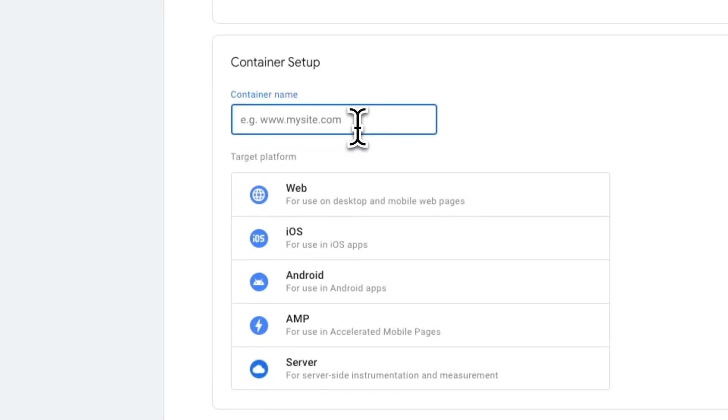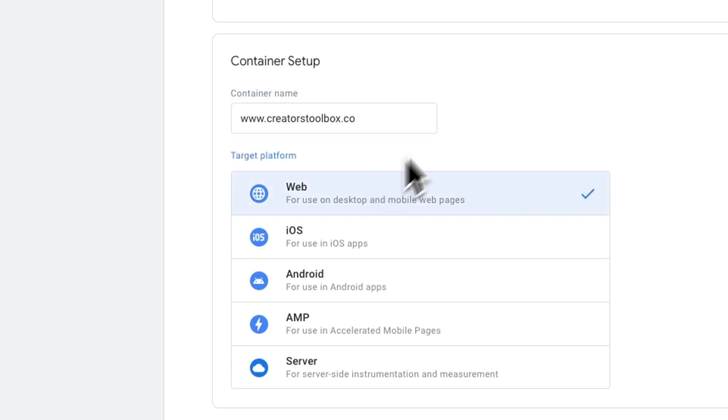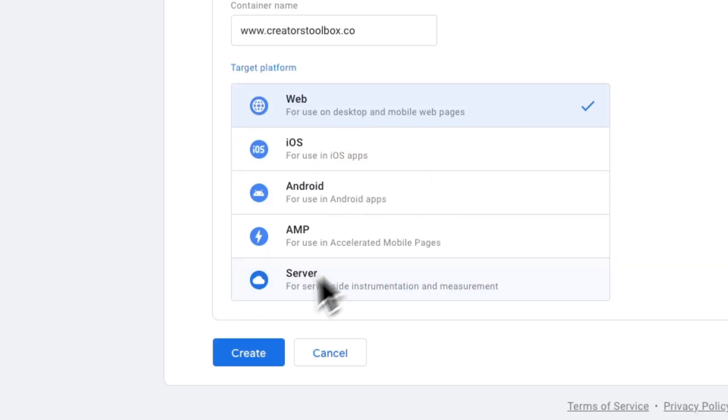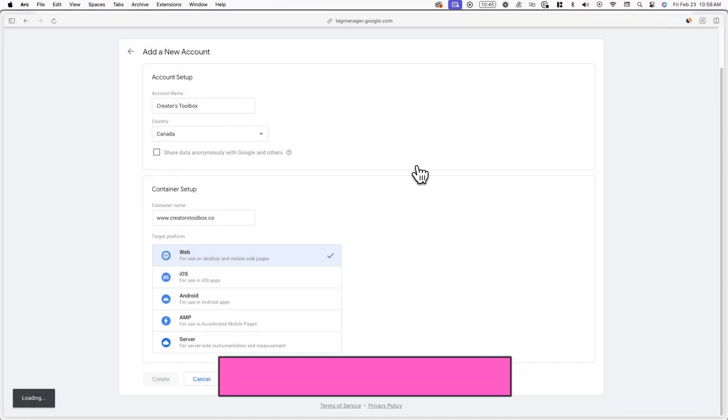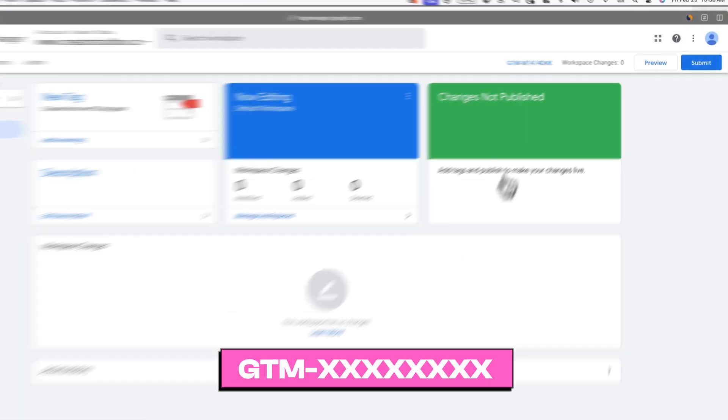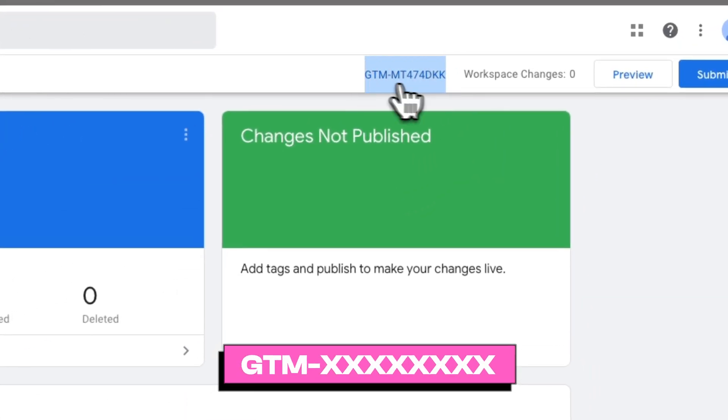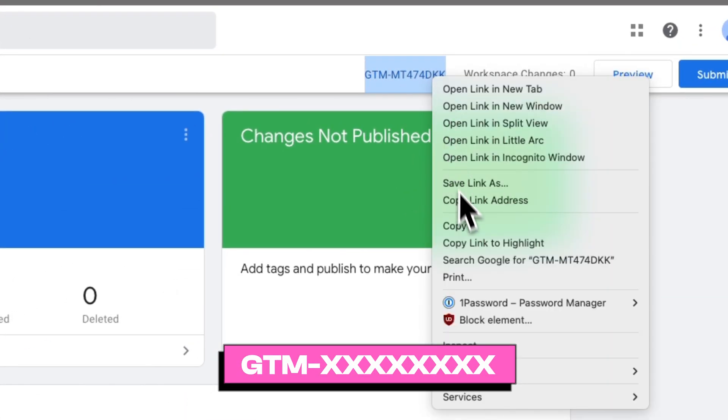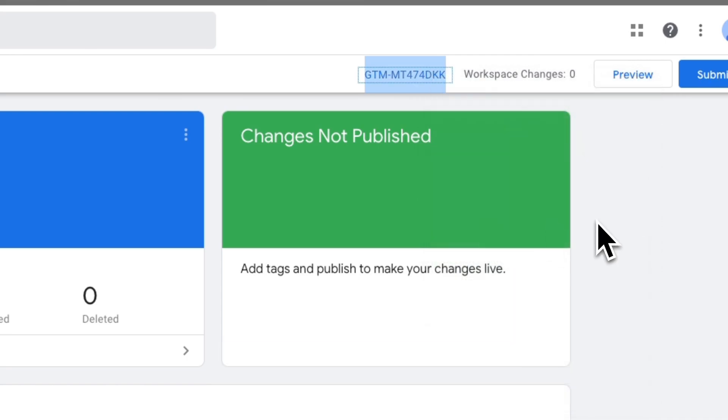Now under container setup, add your publication's website URL and for target platform, select web. Now you'll be redirected to your Google Tag Manager workspace where you'll see a code that starts with GTM in the top right corner of your screen. Make sure to copy this code and then log into your Beehive account.